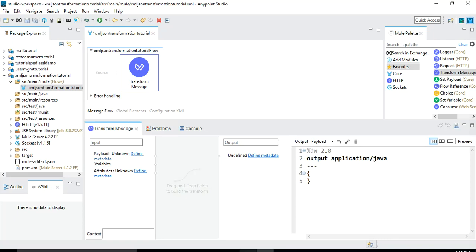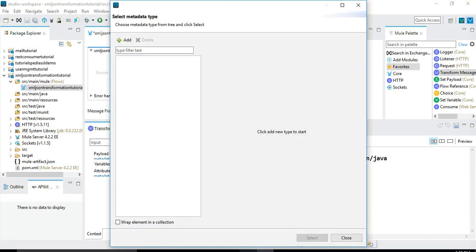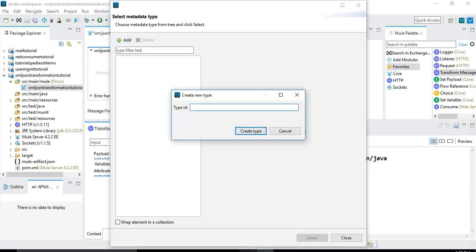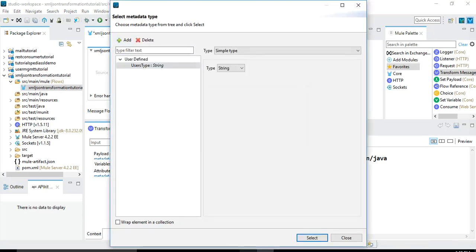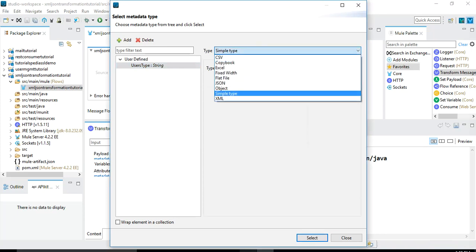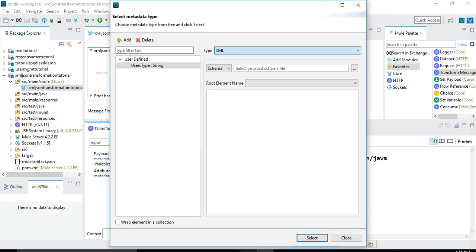I have added the Transform Message component. This component provides us options to play with the payload and do any type of transformations, changes, and customizations depending on the requirement. In order to play with this, the first thing we need to do is define the metadata for the input payload. I will click on this and select metadata type, then click the plus button to add and let's name it 'users type'. I will click on 'Create Type' and since it's based on XML, I will choose XML.